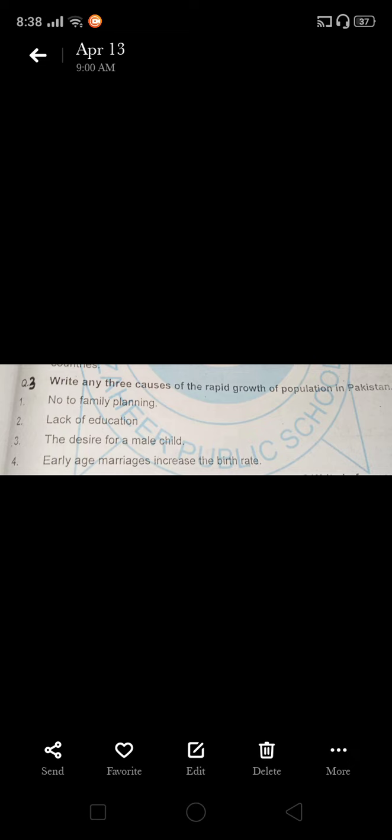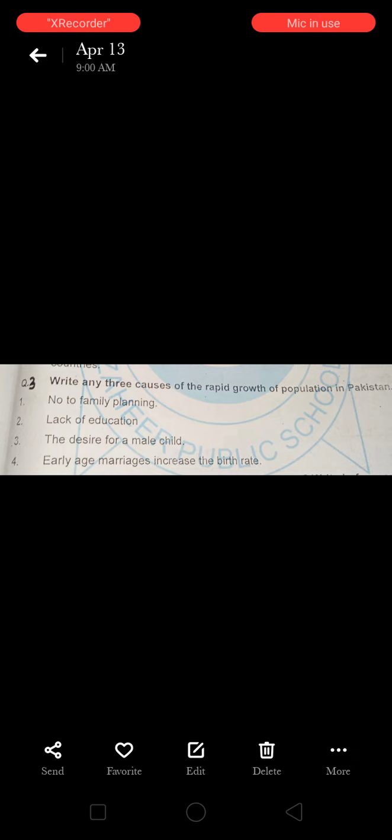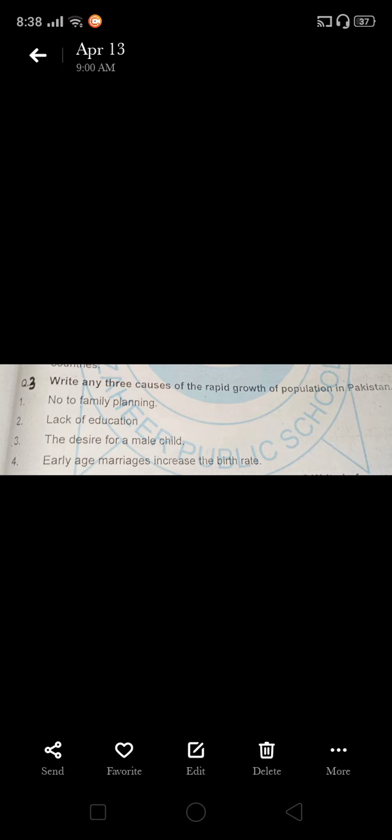Bismillahirrahmanirrahim, now we are in the explanation of the third question. The third question is: write any three causes of the rapid growth of population in Pakistan.